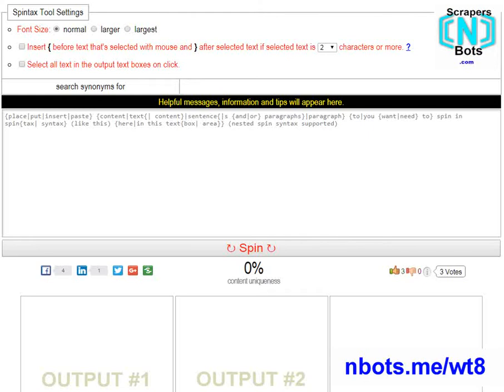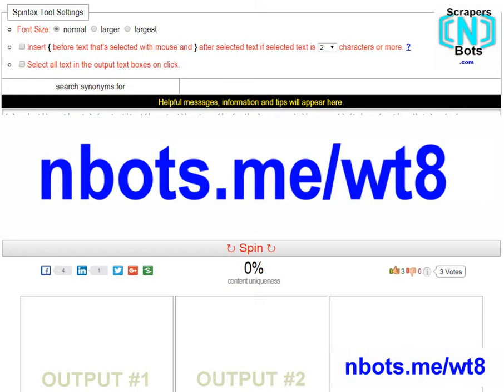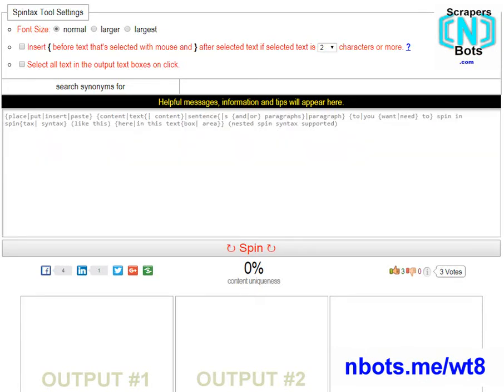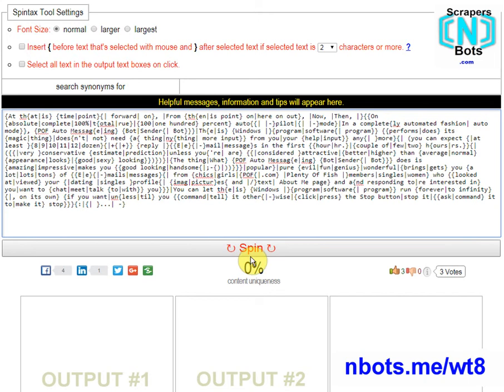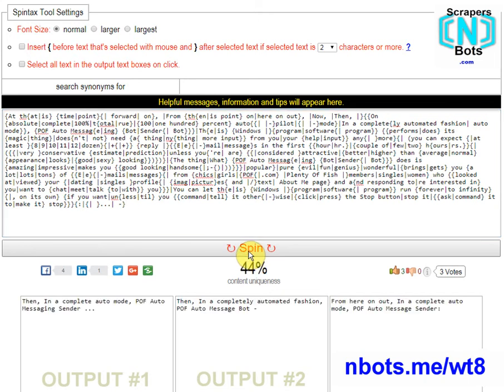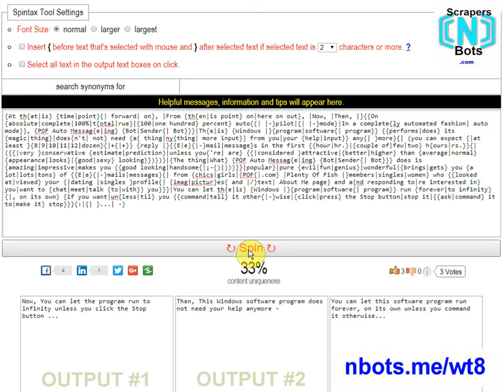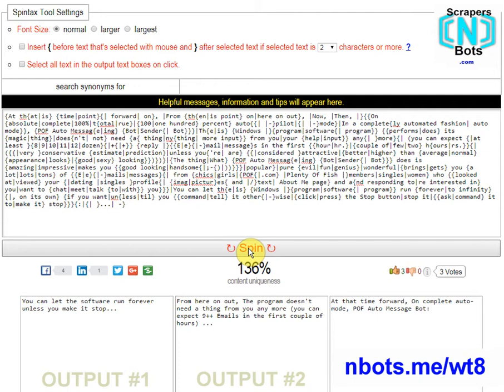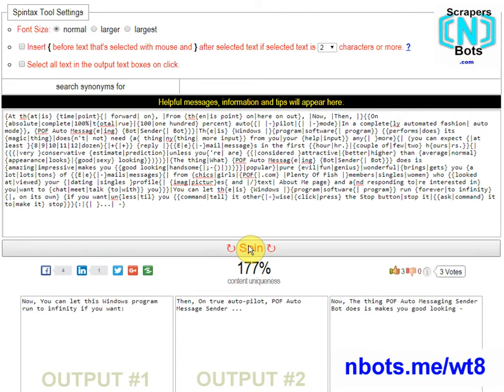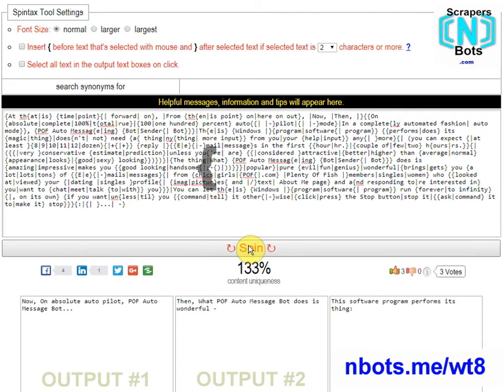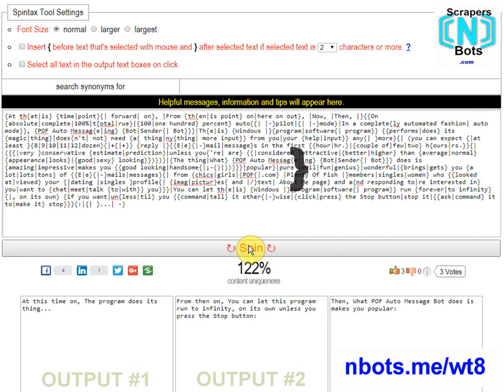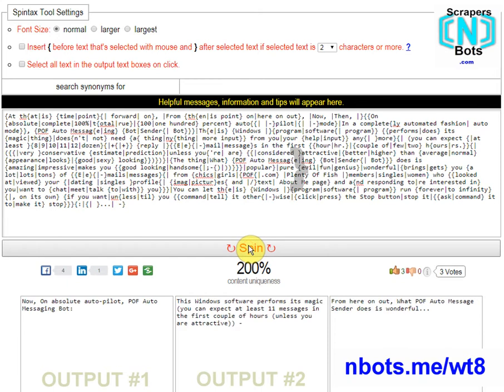This free Spintax Generator Tester tool, which you can find at nbots.me/WT8, can be used to either test the spin output of content you already have in spin syntax format, to see if the output content makes sense and is semantically correct, as well as to see and make sure that you have not forgotten a left or right bracket in your spin syntax setup.